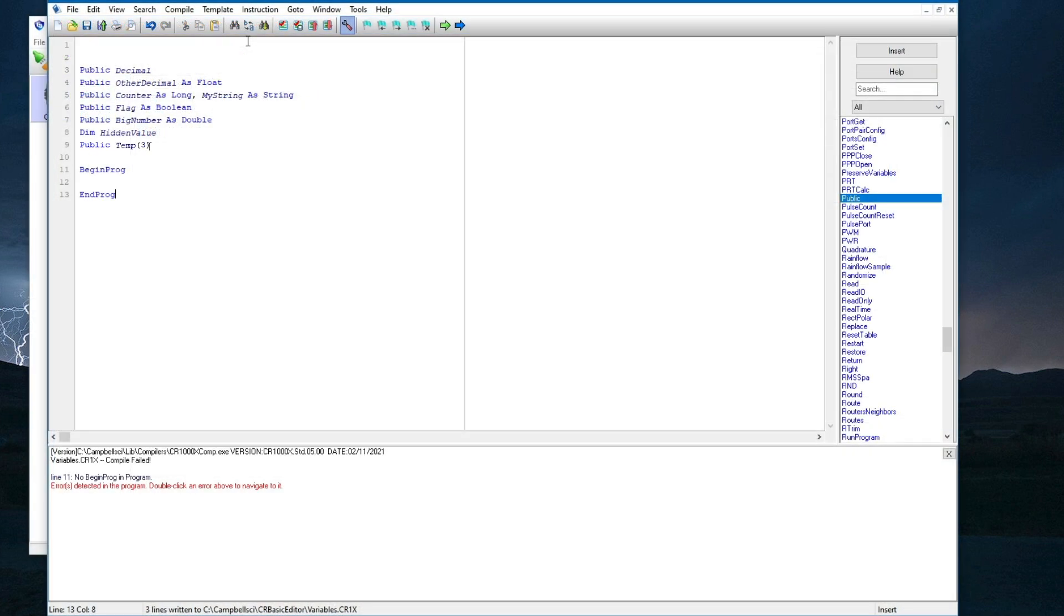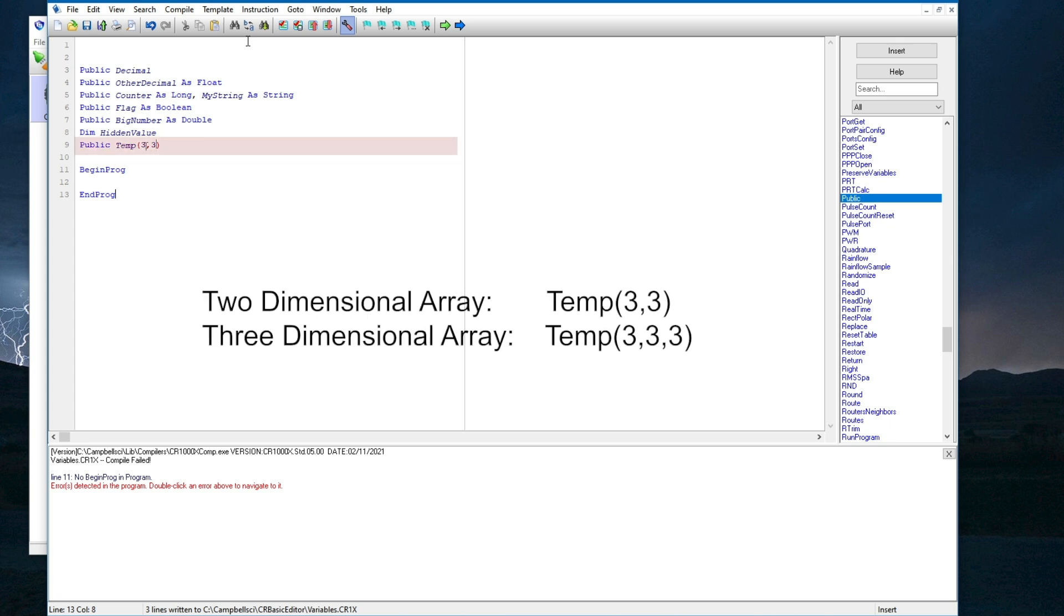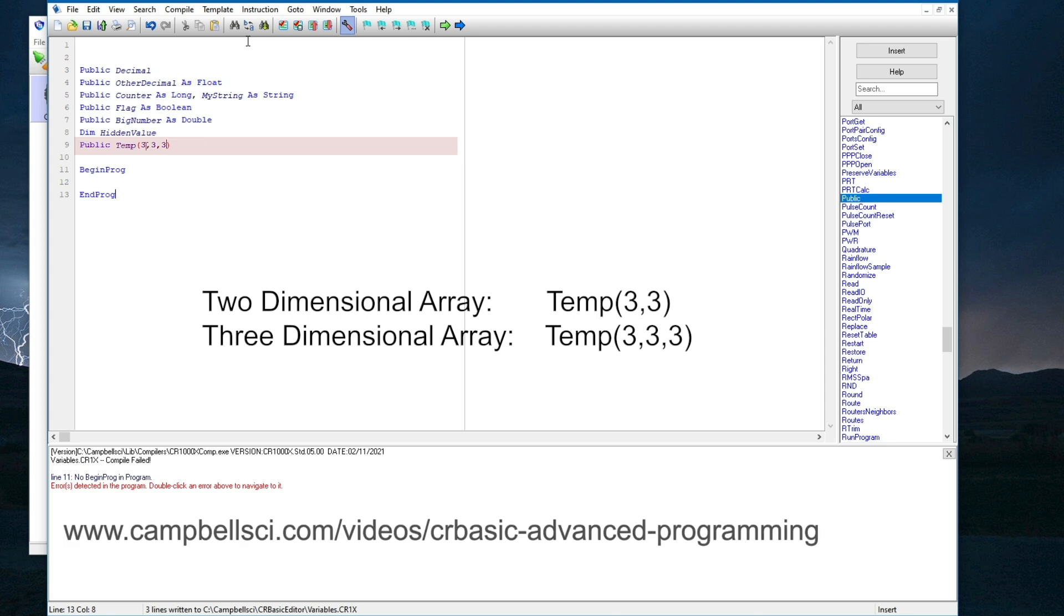Variable arrays serve many purposes, but are commonly used when repetitions are used with measurement instructions. CRBasic also supports two- and three-dimensional arrays. See the using variable arrays, repetitions, and aliases video for more information.